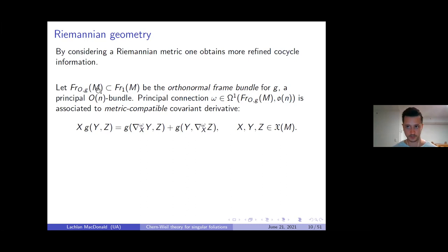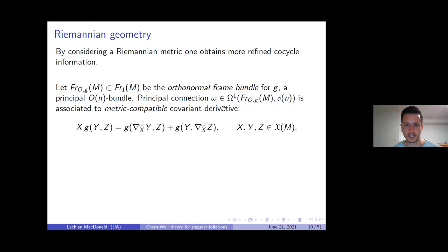You can always find principal connection forms on this principal O(n) bundle, and these correspond to metric compatible connections or metric compatible covariant derivatives. Whereas ordinary principal connections corresponded to covariant derivatives, metric compatible ones correspond to those connections satisfying a product rule type property with respect to the Riemannian metric G.